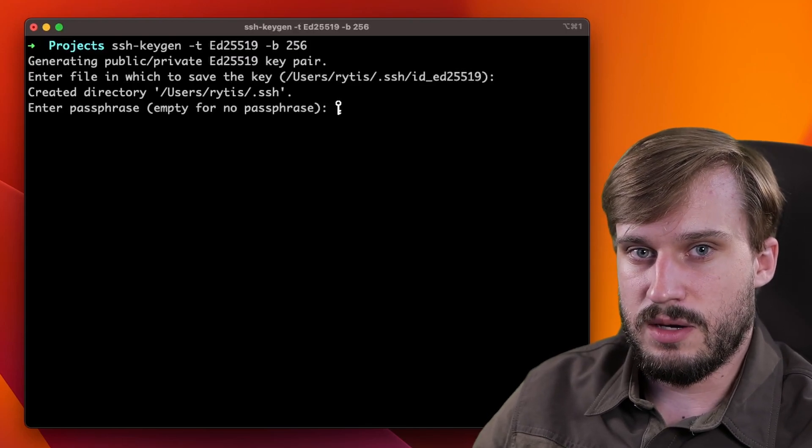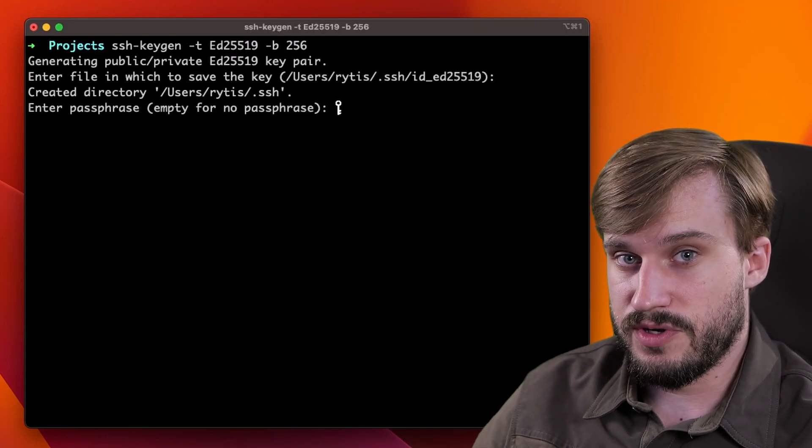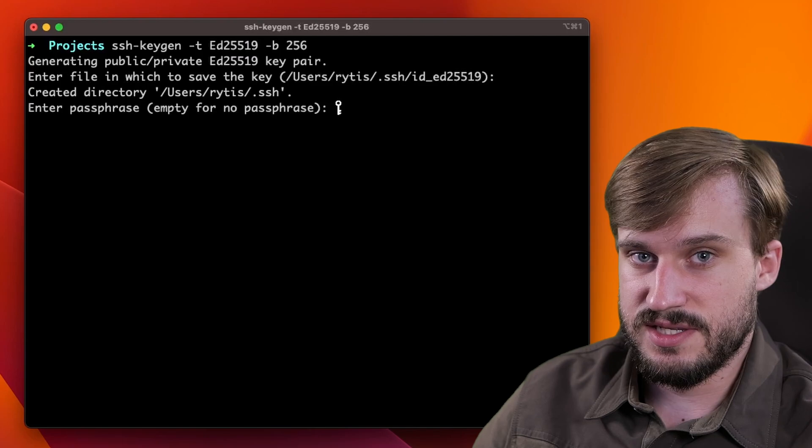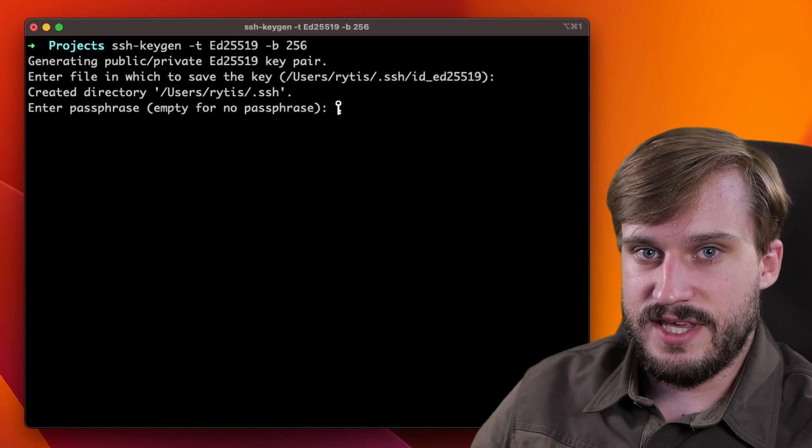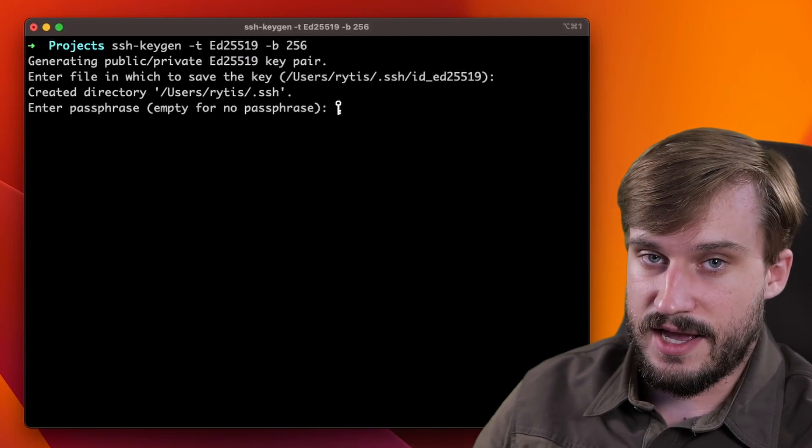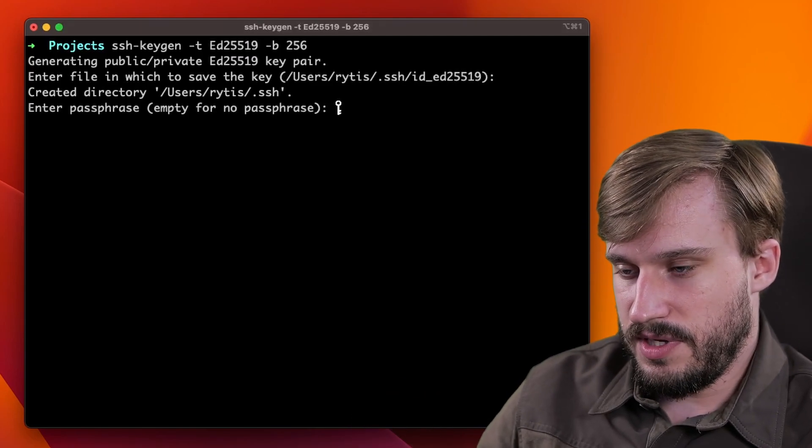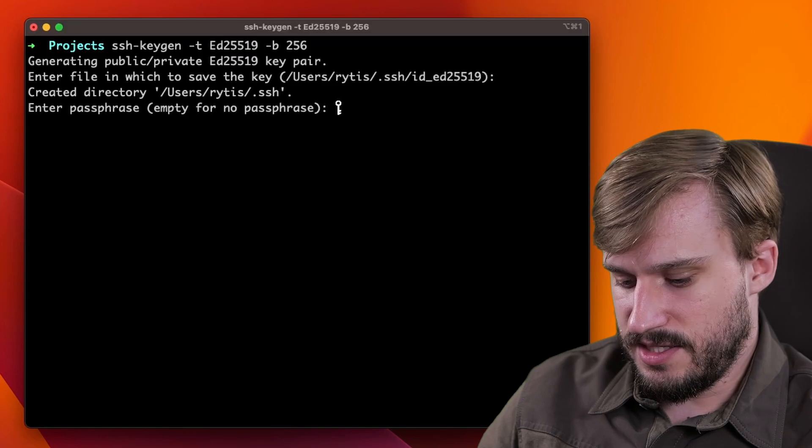I highly recommend setting up a passphrase because if your computer gets compromised, your private key will be a lot more difficult to crack. So let me do just that.